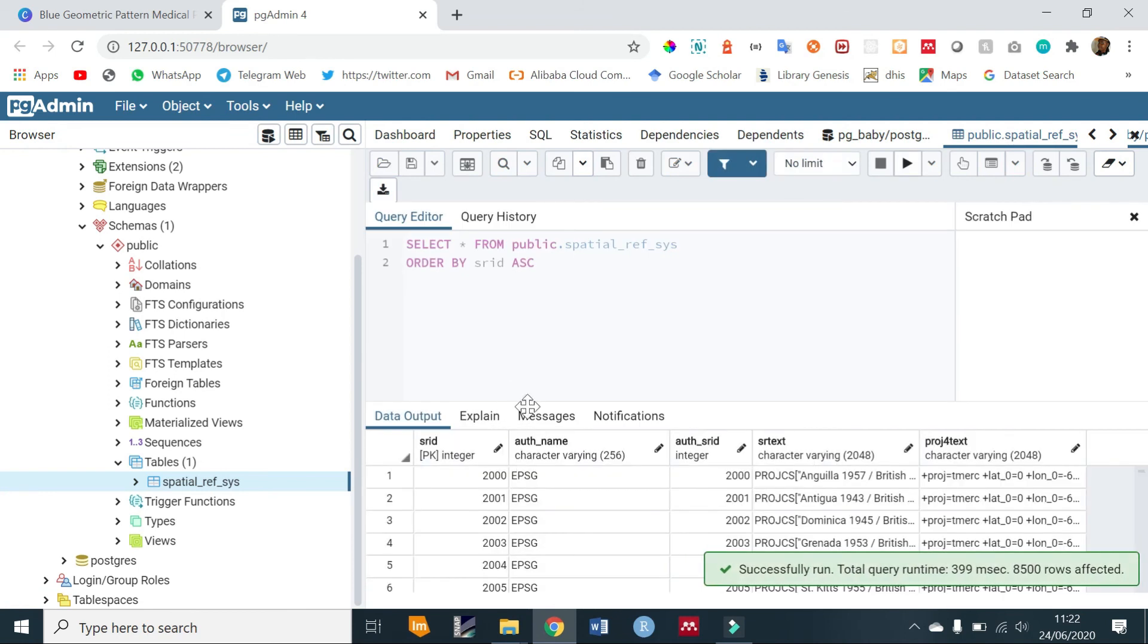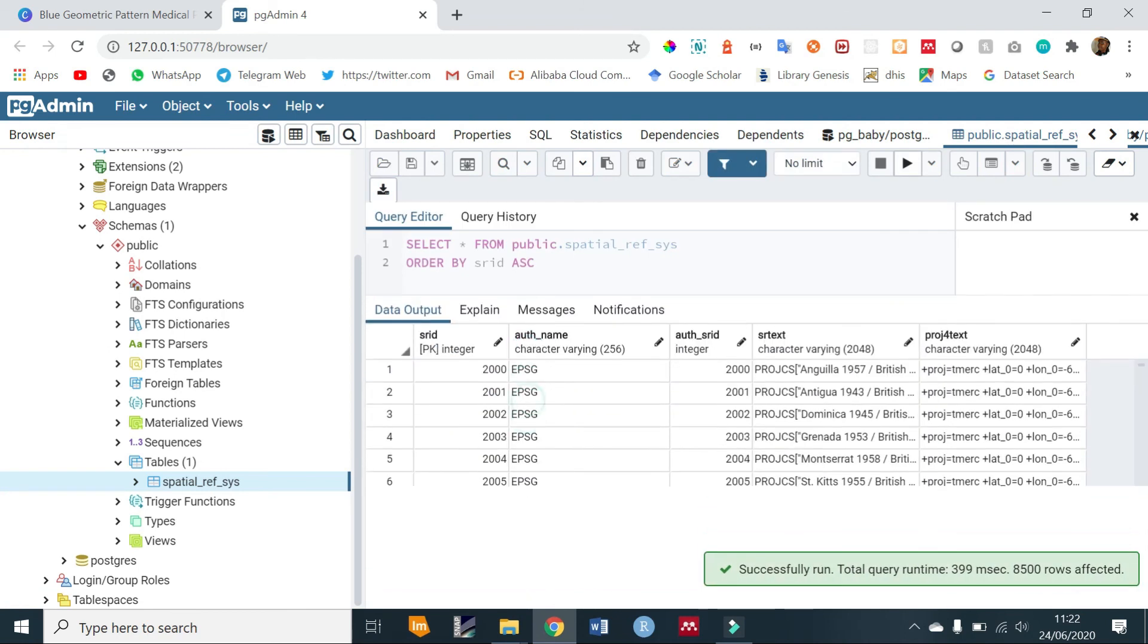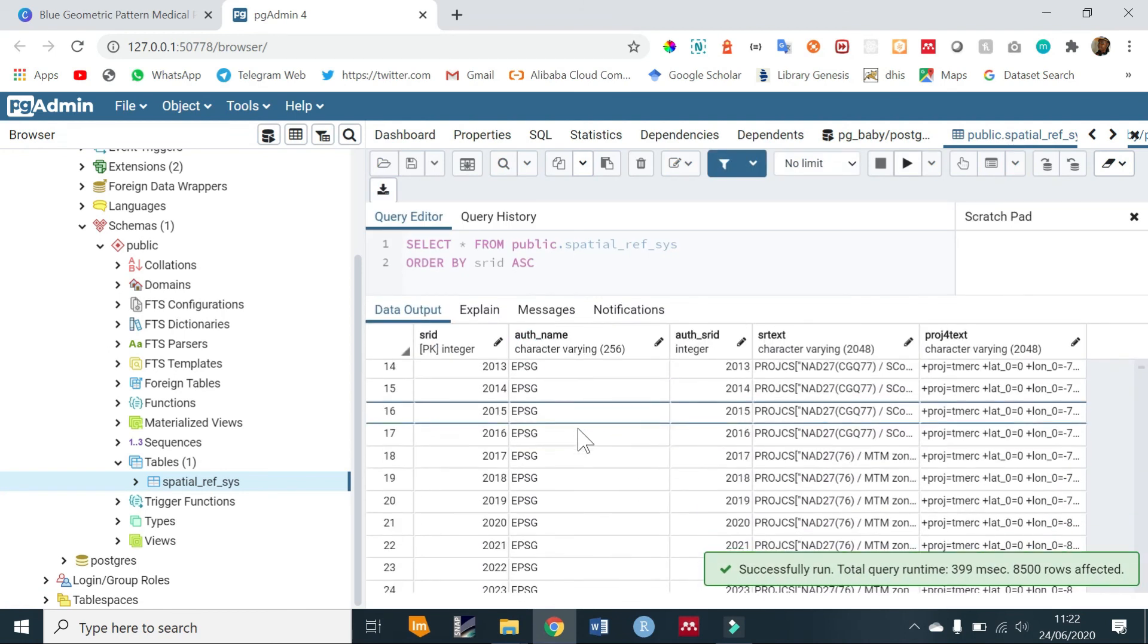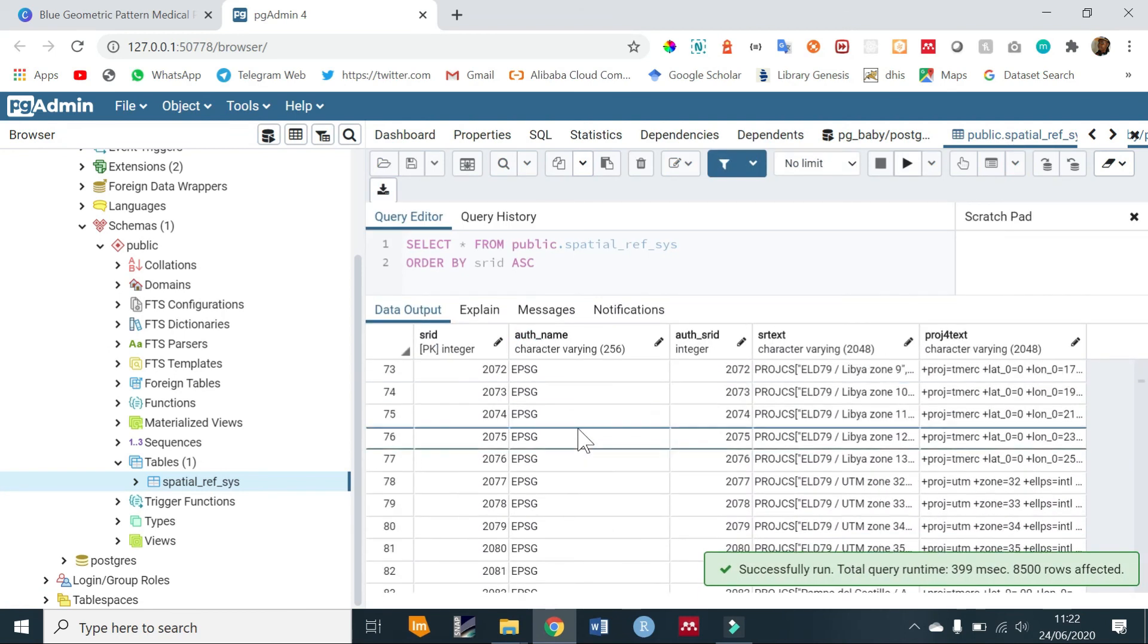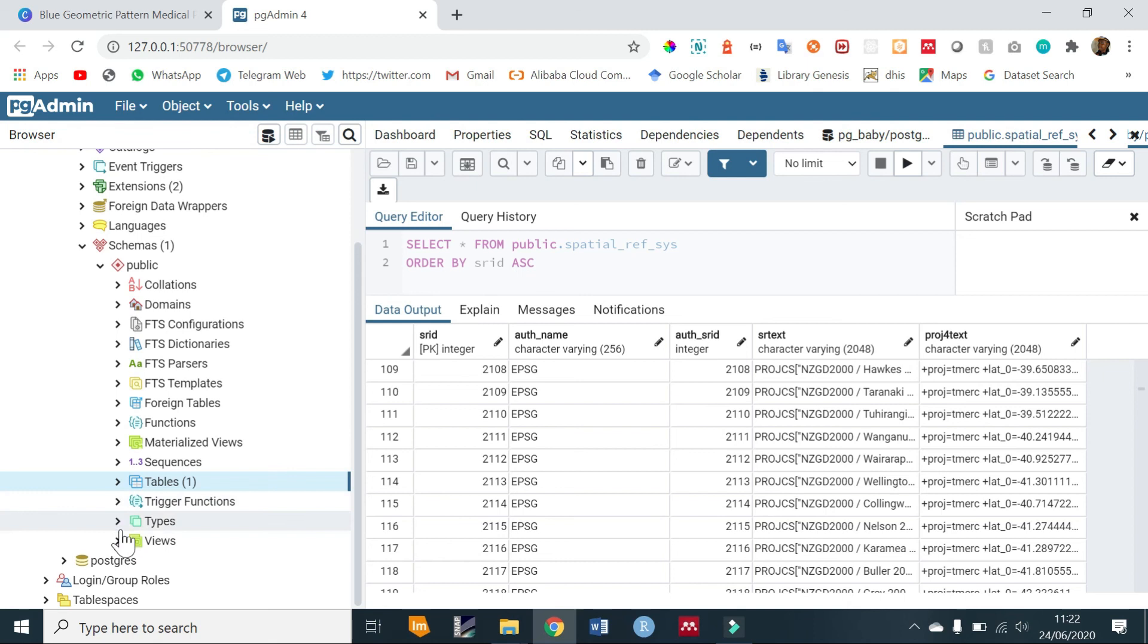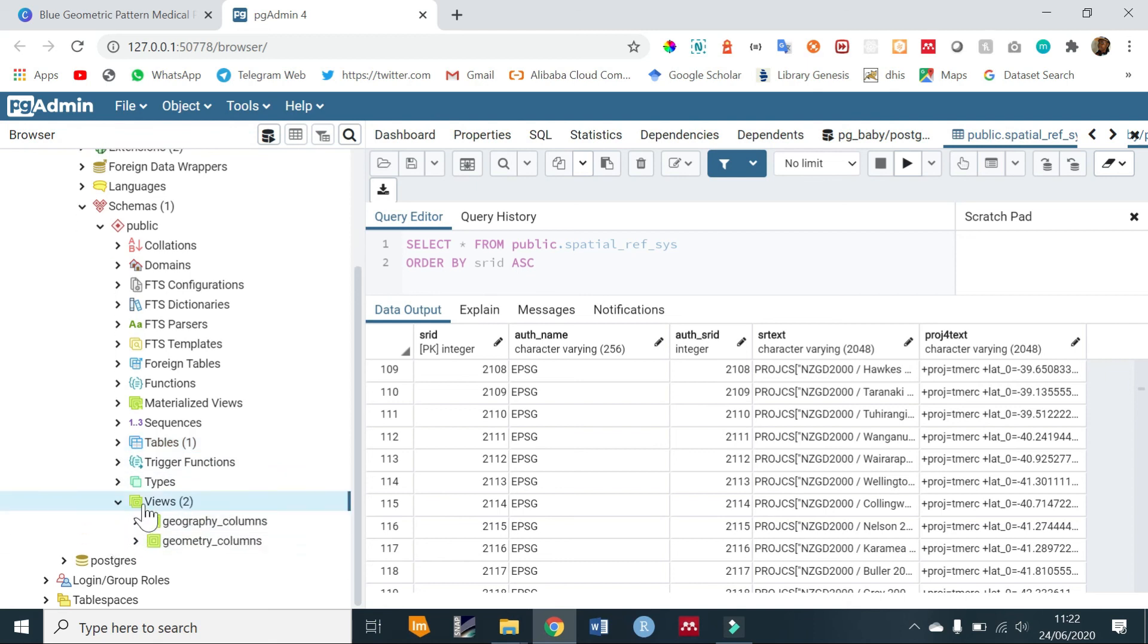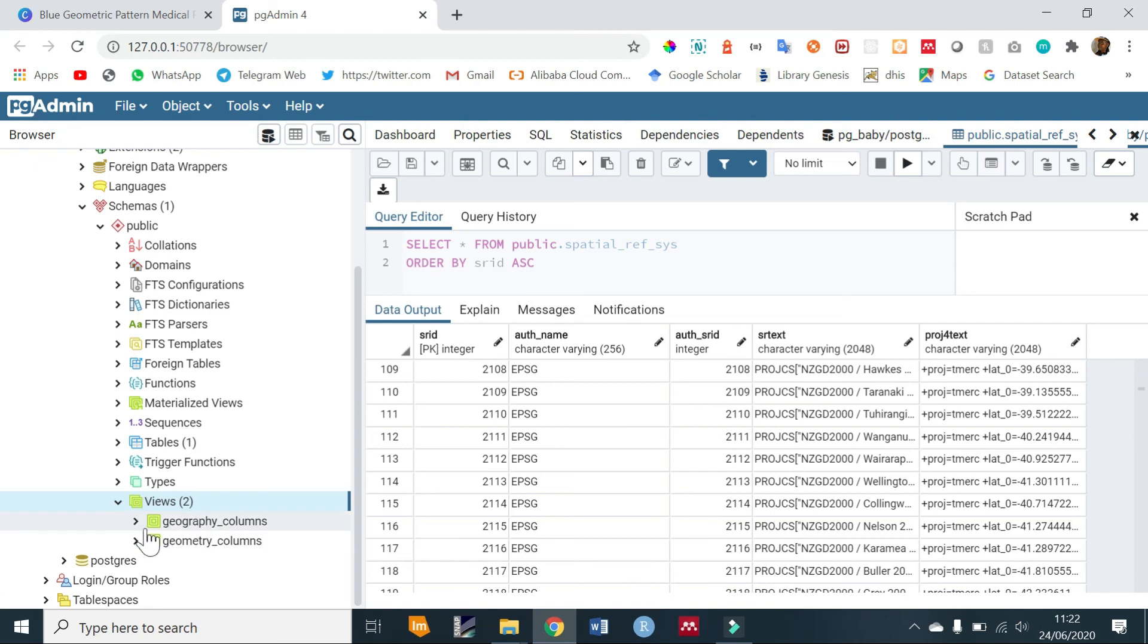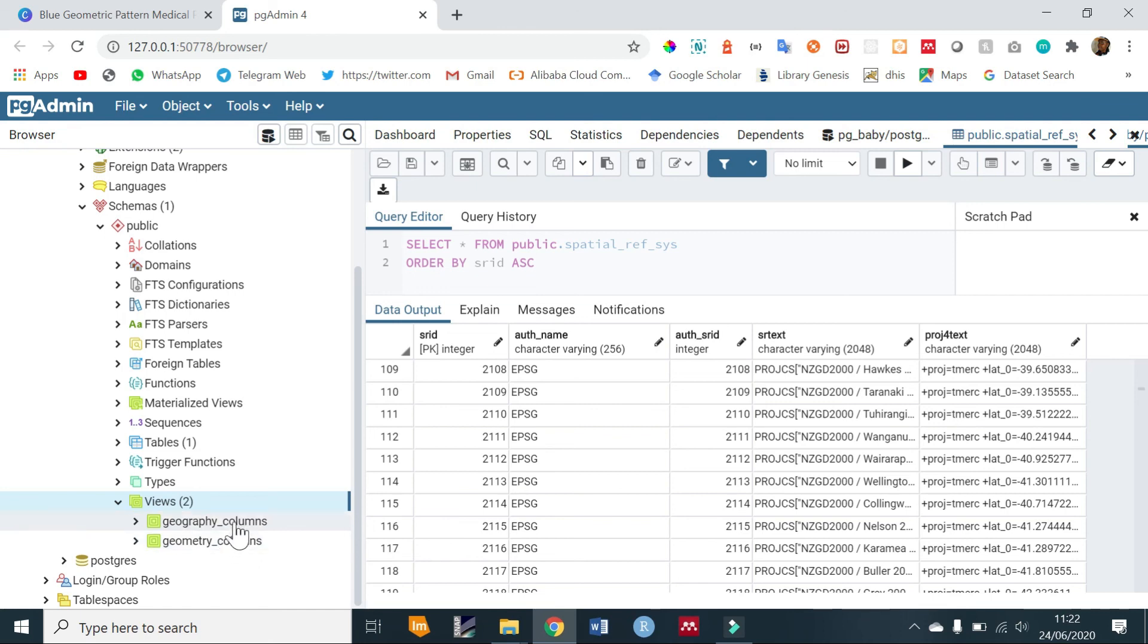Also under views we have a geography column and a geometry column. These are also given by default for a spatial database. We'll look at this in a later tutorial.